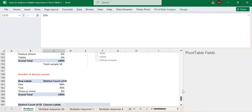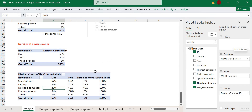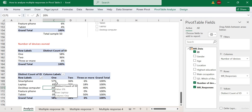This is how we go further to analyze the multiple response question — to know how many selected just one electronic device, two, three, and so on, and then out of the number who own a smartphone, how many own just a smartphone or own a smartphone and another device. And that is it. Thank you.